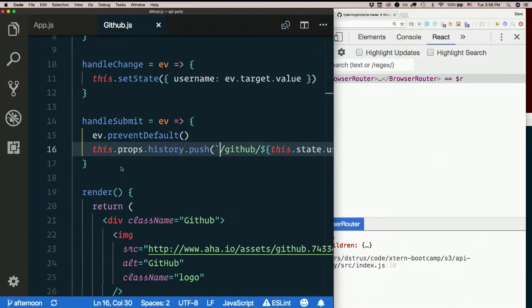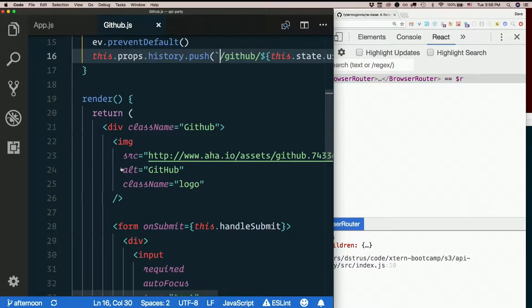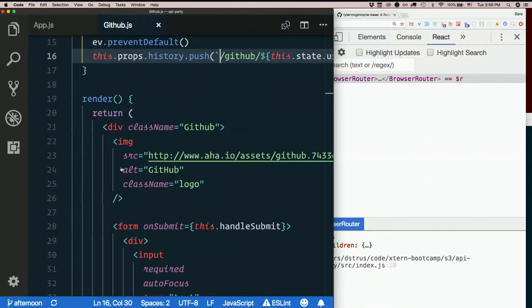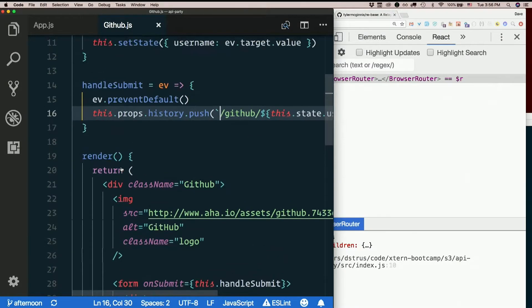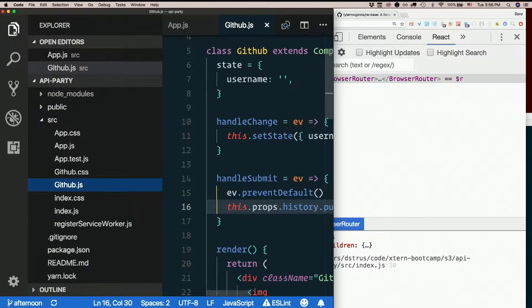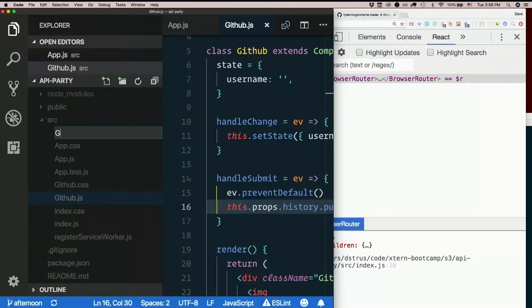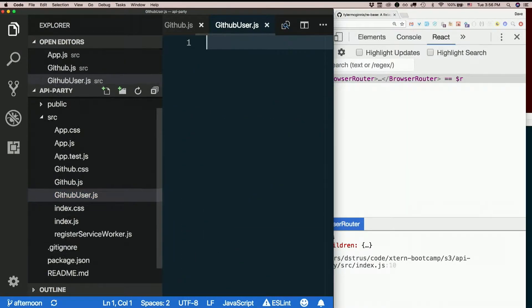Now how about when we go to github slash some username we have it route us to a new component. Let's make a new component. I'll call it github user, github capital U user dot js.